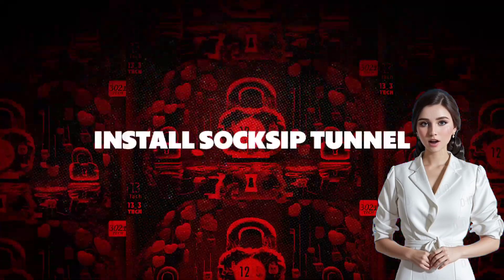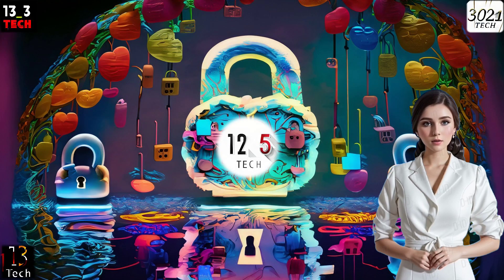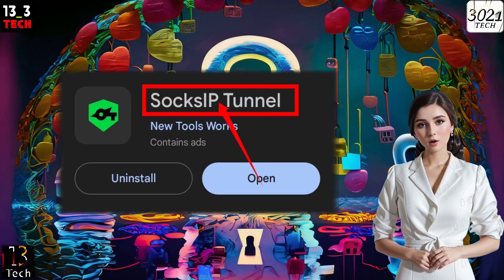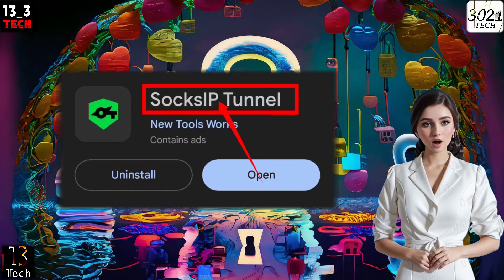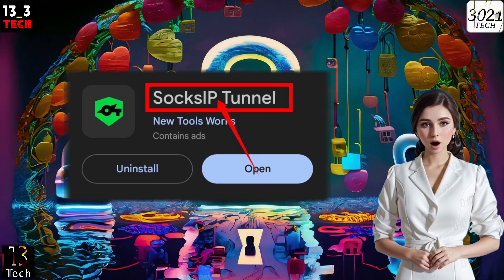Step 1: Download SockSip Tunnel. Let's dive right in. Begin by downloading and installing SockSip Tunnel from your mobile app store or the web.